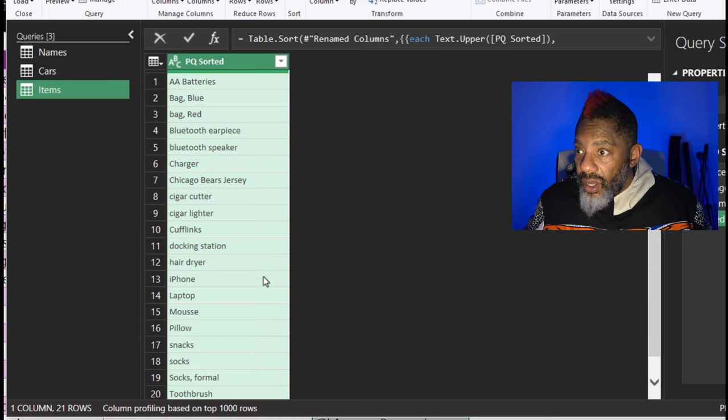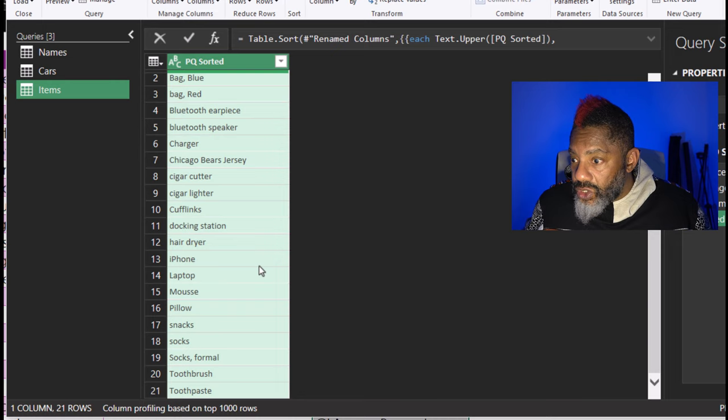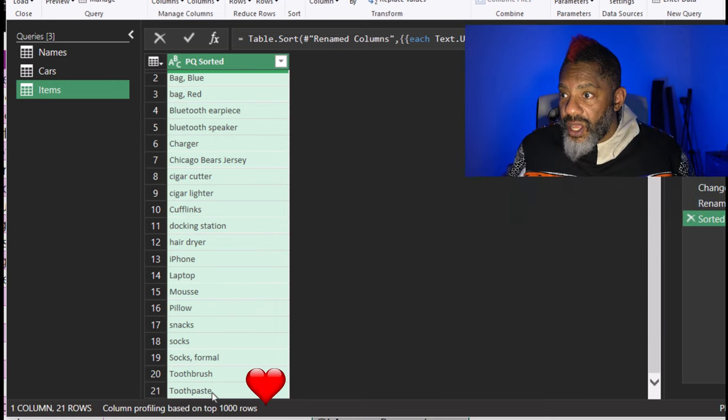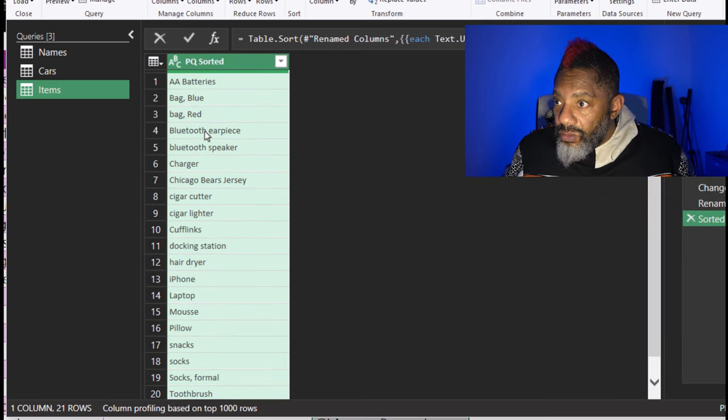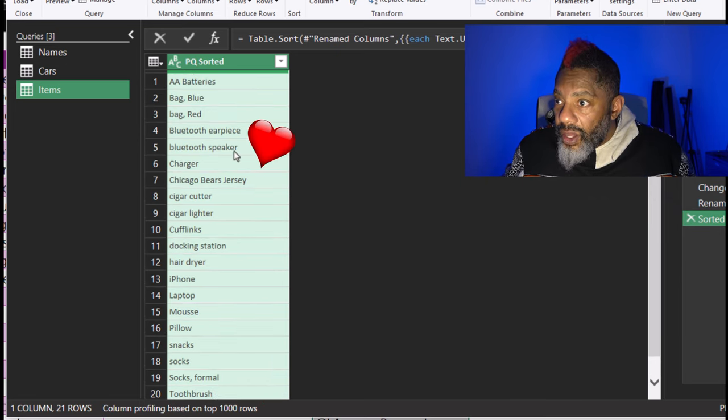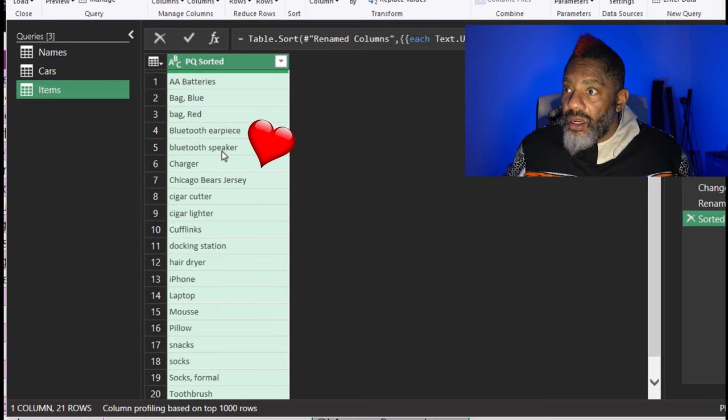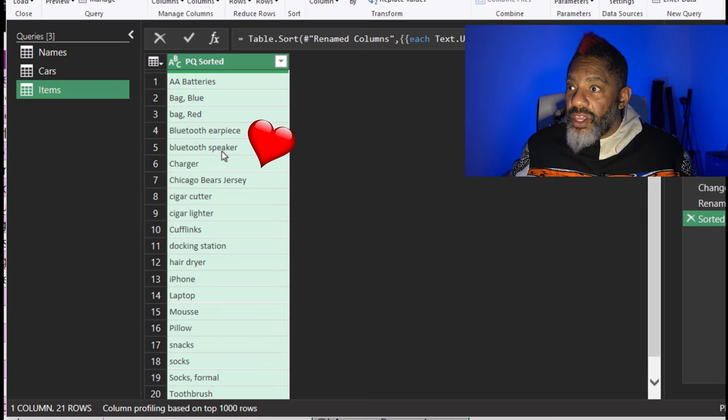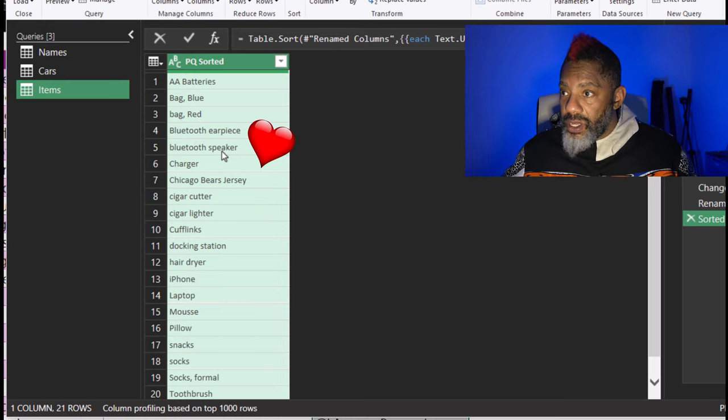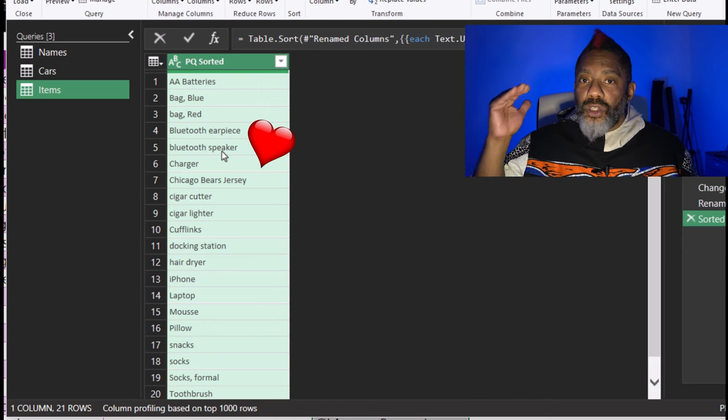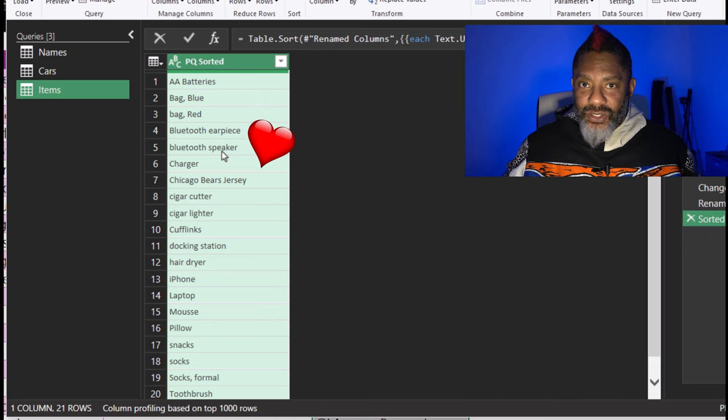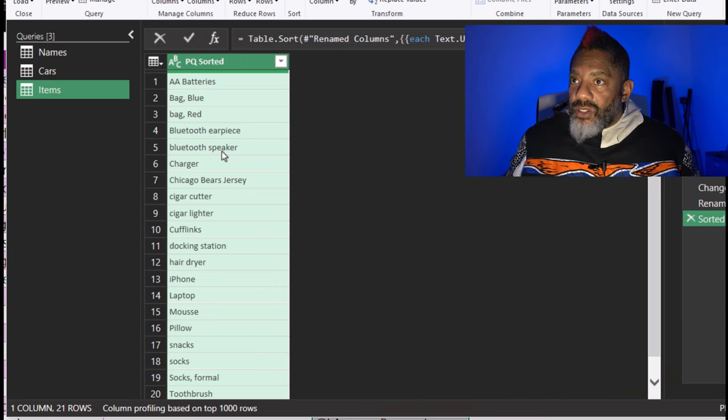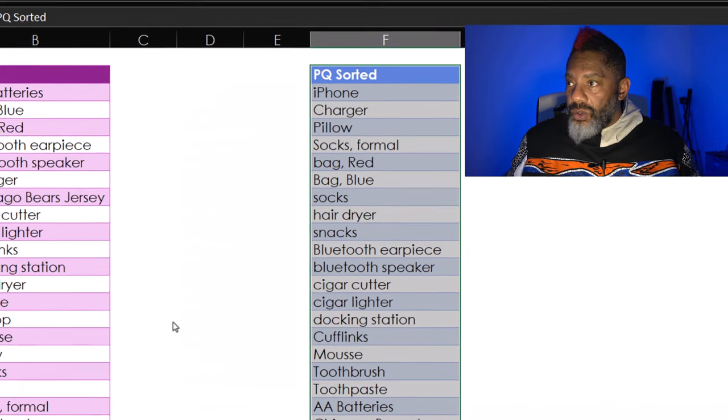Now, how did this sort? Yes, we got toothbrush toothpaste at the bottom. We have Bluetooth speaker with the lowercase B and then the Bluetooth earpiece with the capital B. Everything is sorted the way that we would expect. Great. So now I can close and load.